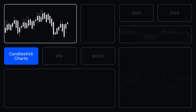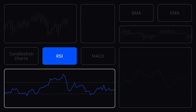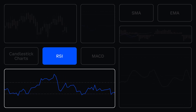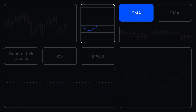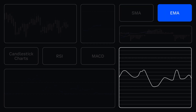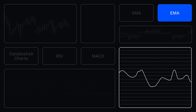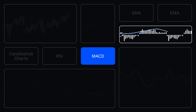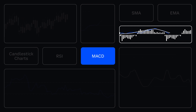Candlestick Charts, Relative Strength Index or RSI, Simple Moving Average or SMA, Exponential Moving Average or EMA, and Moving Average Convergence Divergence — MACD.